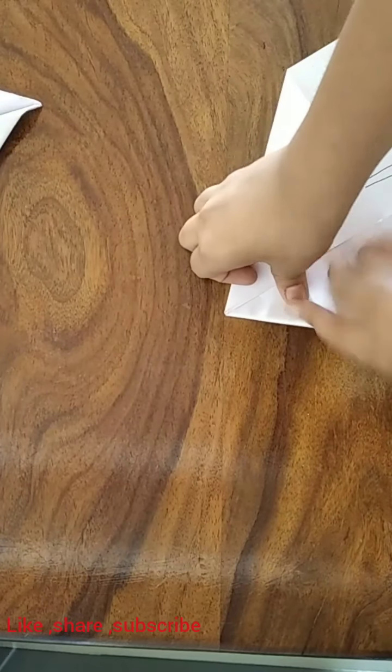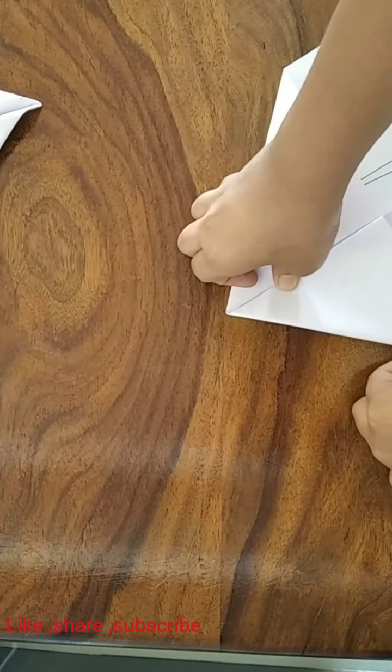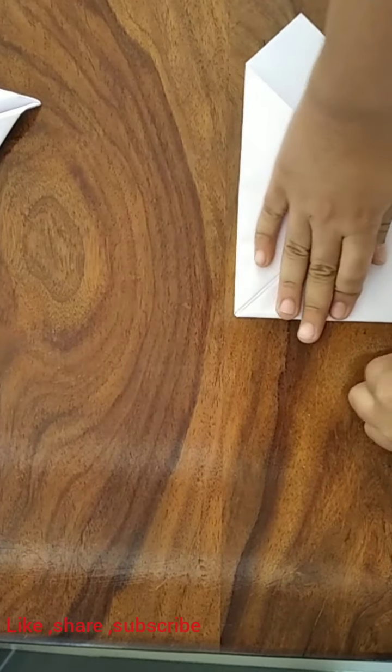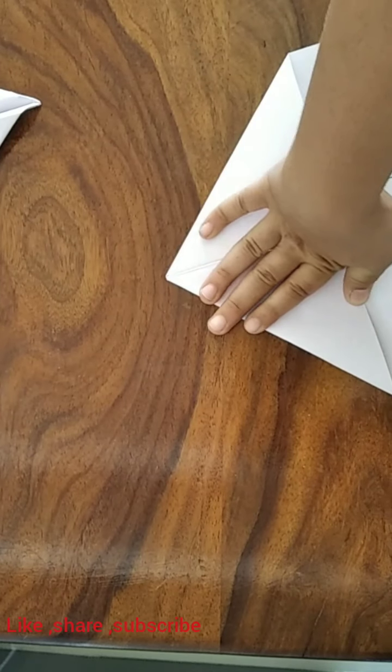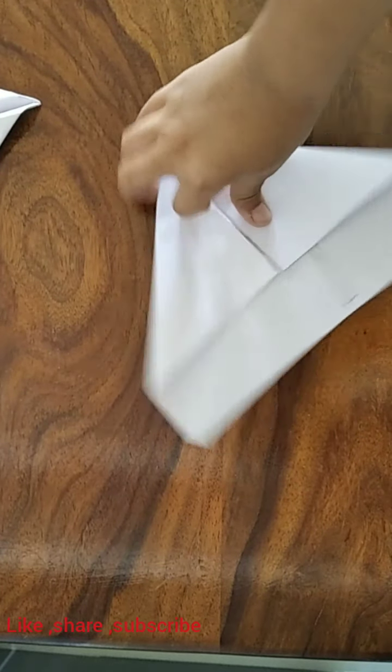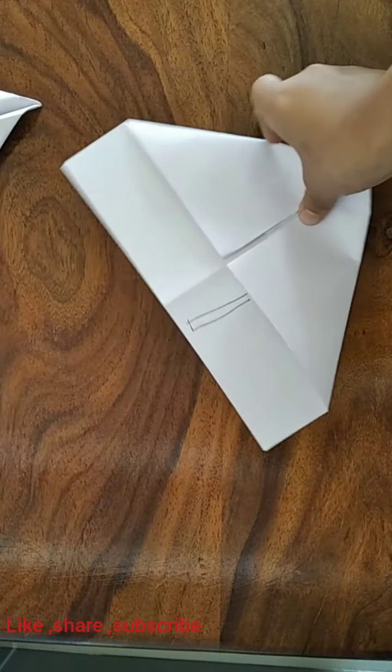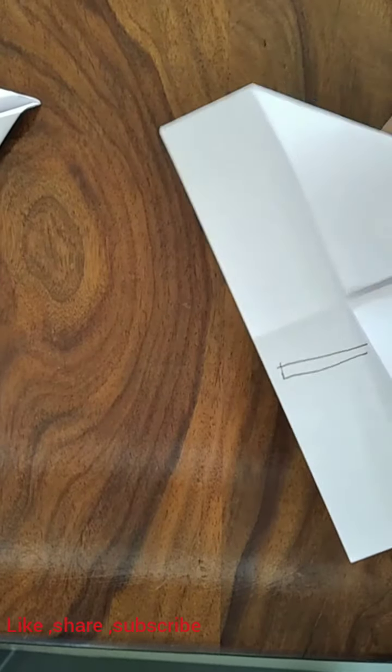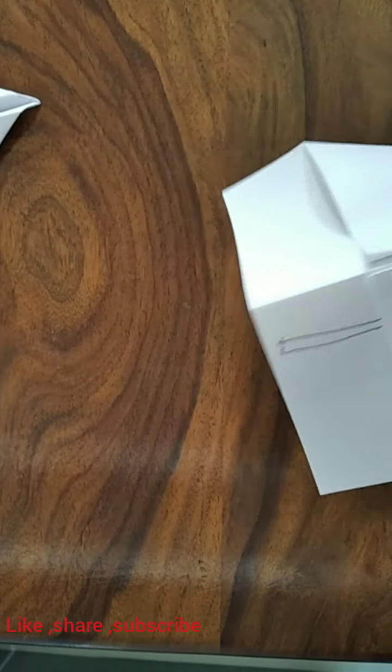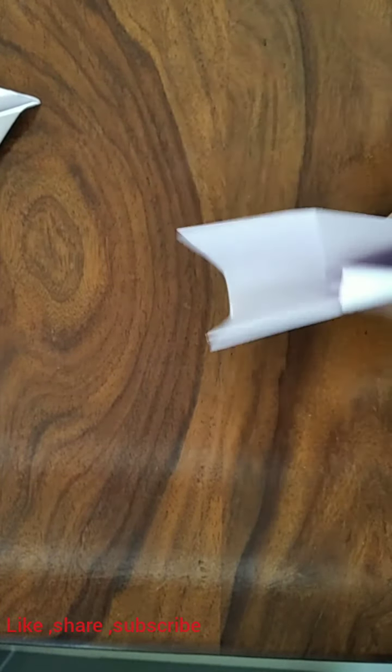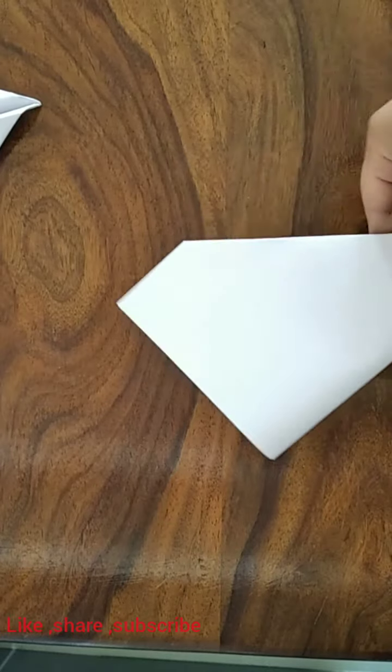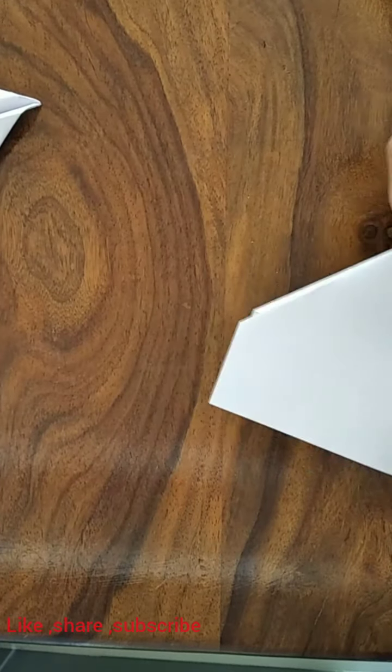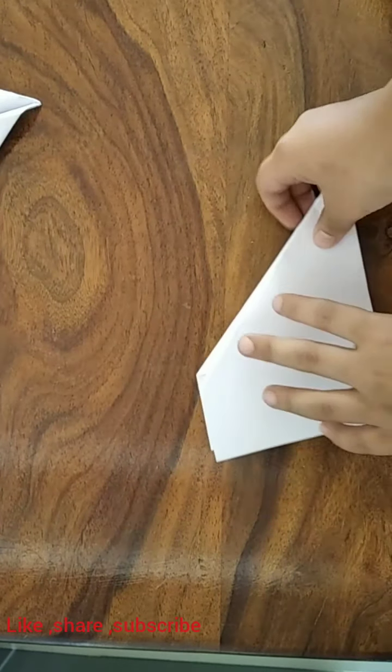Repeat the same thing on the other side. Now fold the plane in half like this.